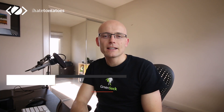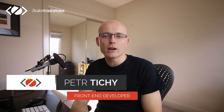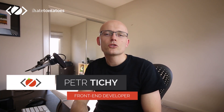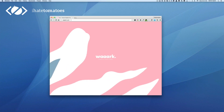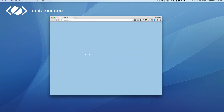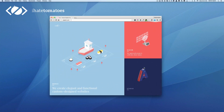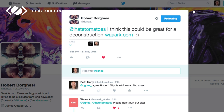Hi there, it's Peter here again — the guy who hates tomatoes but loves front-end development. Today we will have a look at the work.com website, a cool online portfolio by the Work Studio. I've received a tip from Robert.